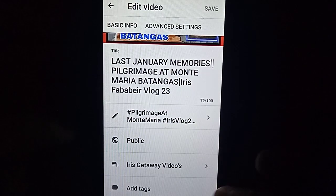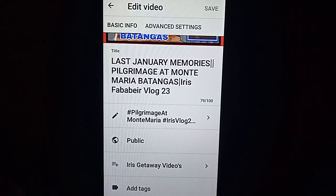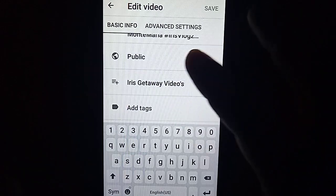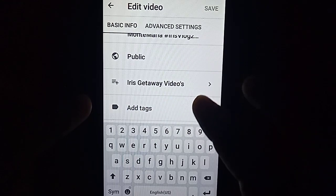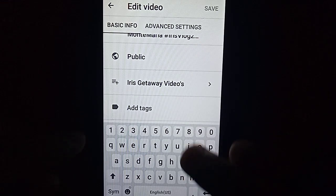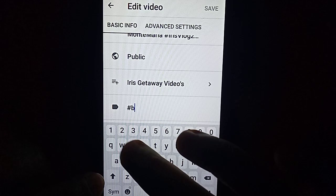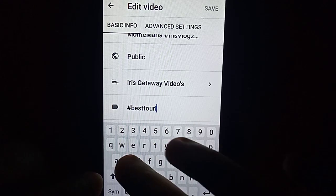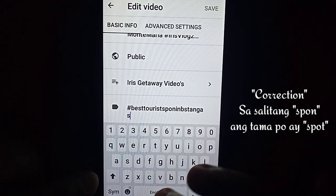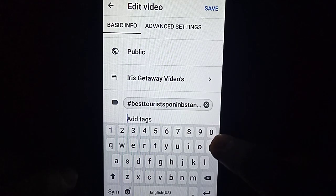Tapos i-scroll lang natin siya pataas. Ito po yung sulatan ng tags — nakikita nyo po, add tags. Dito po tayo maglalagay ng tags. I-click natin. Pwede na po tayong magsulat dito ng gusto nating tags na naaayon sa video. Halimbawa, ang video ko ay tungkol sa memories — maglagay tayo ng tags na hashtag best tourist spot in Batangas City. Meron na tayong isang tag.